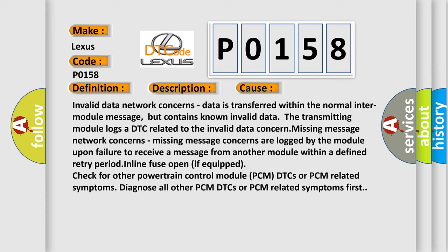Invalid data network concerns: data is transferred within the normal inter-module message, but contains known invalid data. The transmitting module logs a DTC related to the invalid data concern.